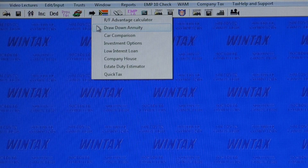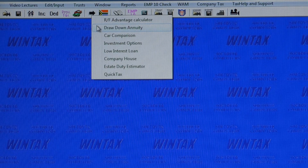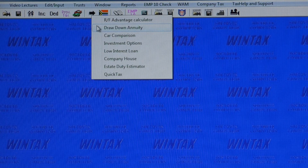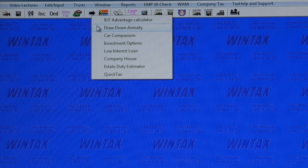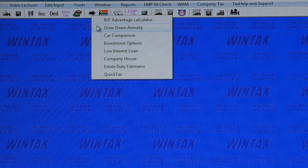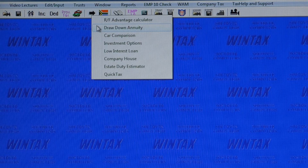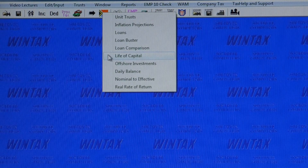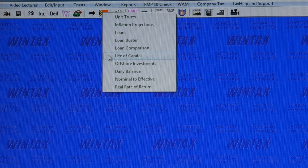Besides assessments and provisional estimates, Wintax offers access to a host of tax-related calculators, such as calculators to show you your maximum retirement fund contribution allowed, how to get more income for longer from drawdown living annuities, and even a calculator to show how much estate duty you would owe, including executor's fees. Other calculators cater for unit trusts, inflation and forward and backward cost projections, loans, and daily balance calculators.